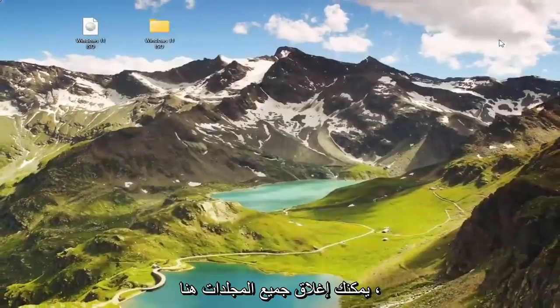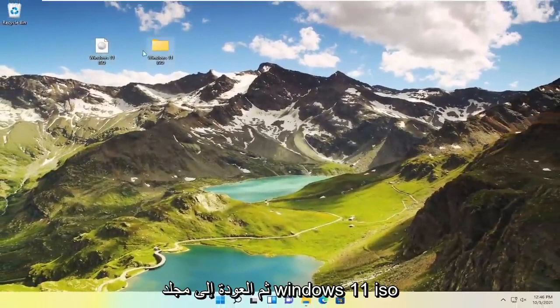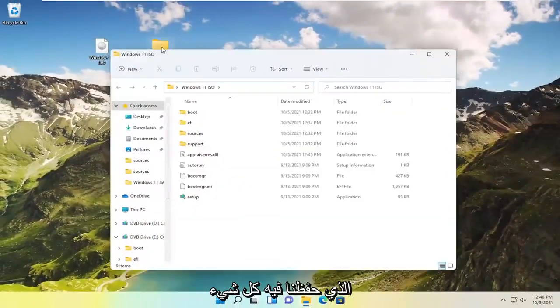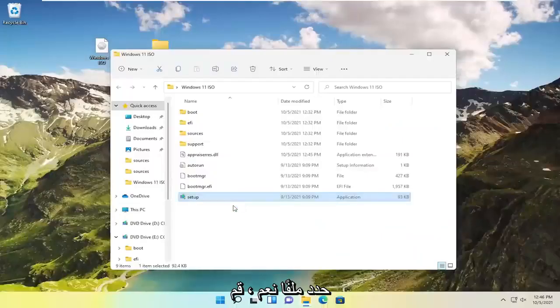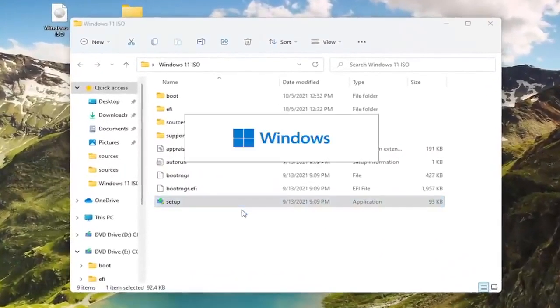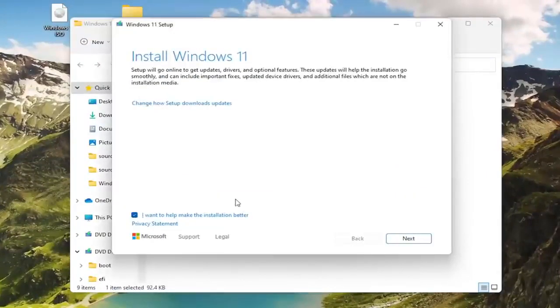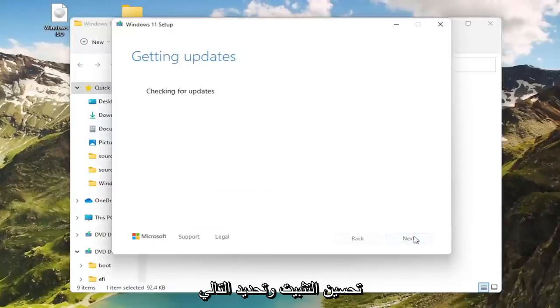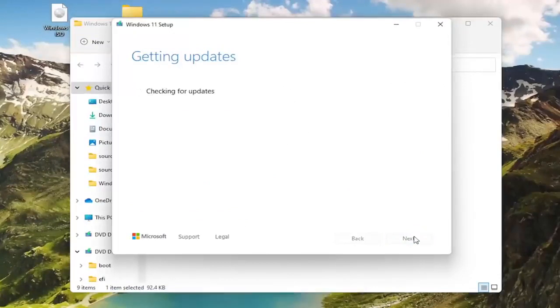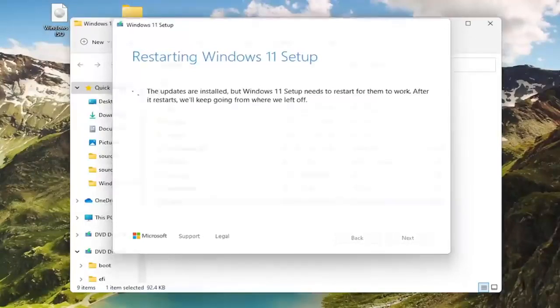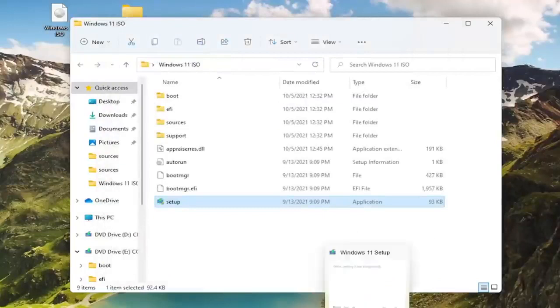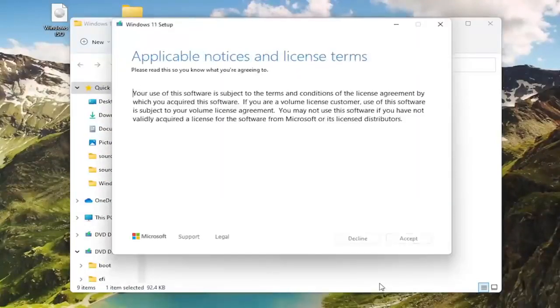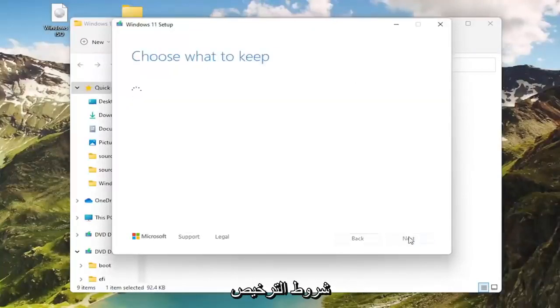You can close out all the folders here. I don't want to make it too confusing. And then go back to the Windows 11 ISO folder that we just saved everything in, and then double-click on the setup file. Select Yes. Uncheck I want to help make the installation better, and select Next. And then at this point, you would agree to the license terms and accept.